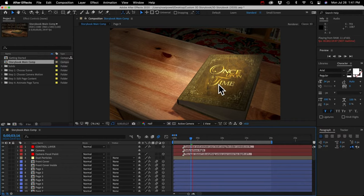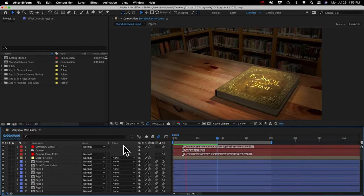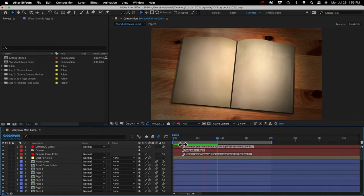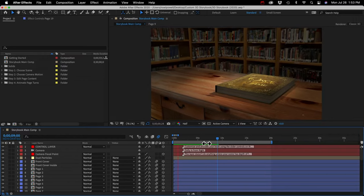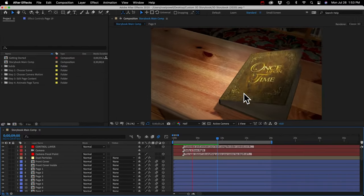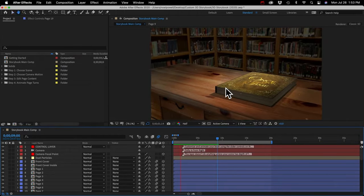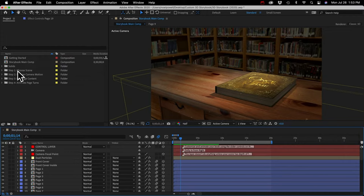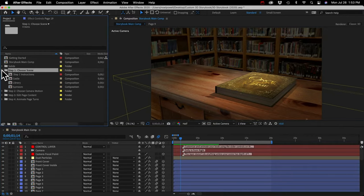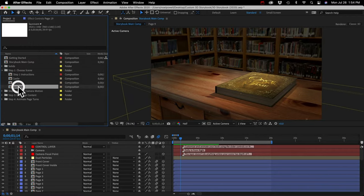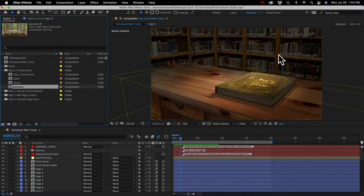After After Effects caches about nine seconds, you can play back in real time and see what it looks like. Notice how the book opens automatically and the first few pages turn, going to the middle of the book — we can change all that later. I've broken up the customization into four steps. Step 1 is choosing a scene or a 3D environment to put your book in. In the storybook template there are three scenes: a castle, a library, and a sunroom. The library is used by default, and if you're happy with that, you can just skip this step.